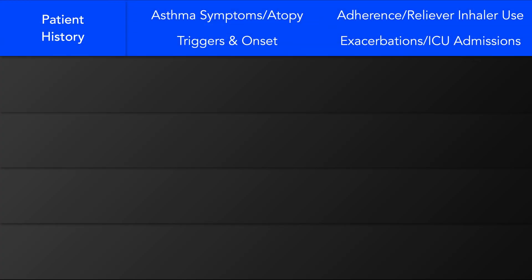If this is a new patient without a history of prior asthma, then symptoms like coughing, dyspnea, chest tightness, or an audible wheeze can point you in the right direction, as can a personal or family history of atopy, including eczema, hay fever, or food allergies.